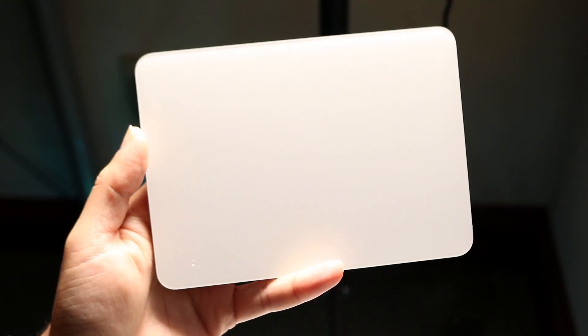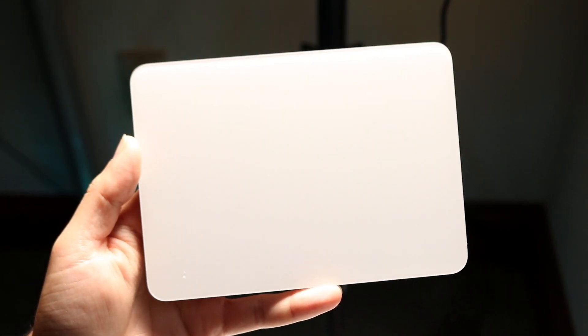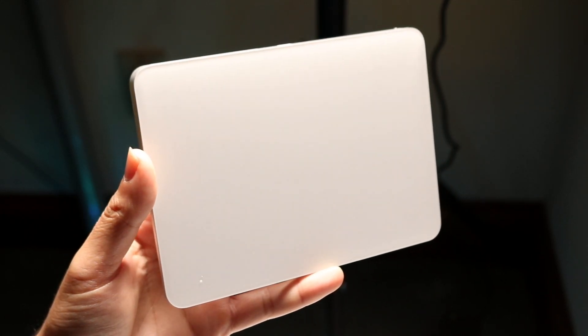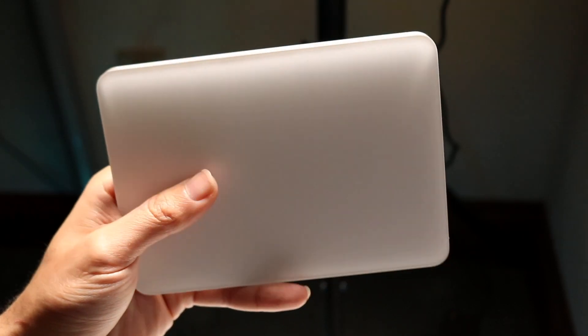So you might be in a situation where for some reason your Magic Trackpad is just not working. The very first thing I recommend doing is making sure your Magic Trackpad is on.